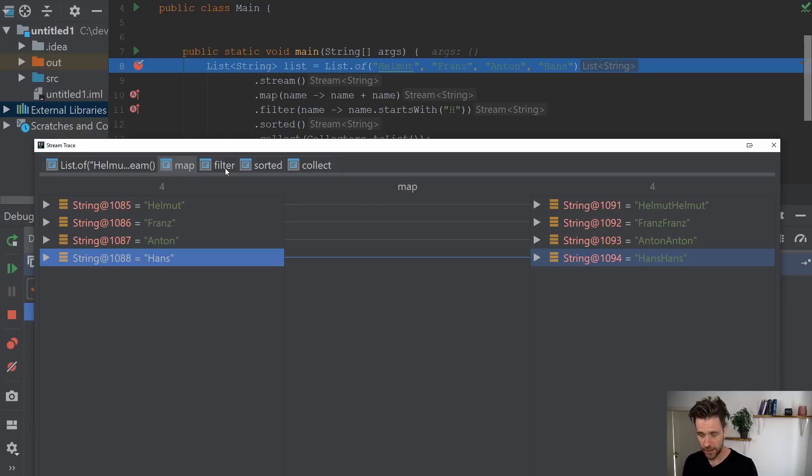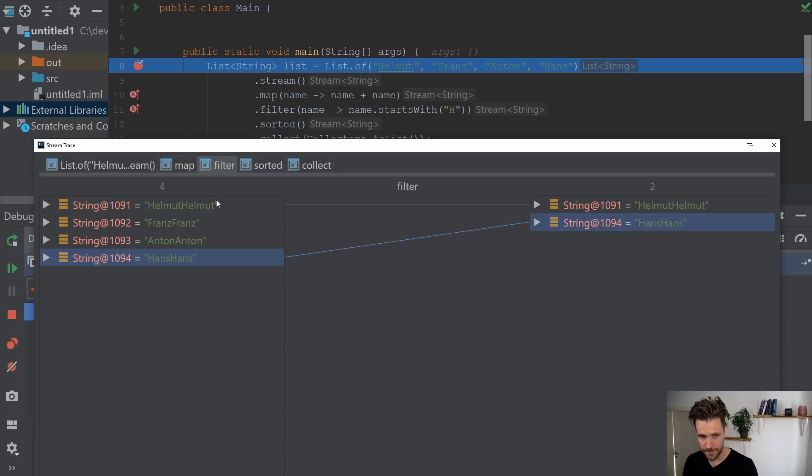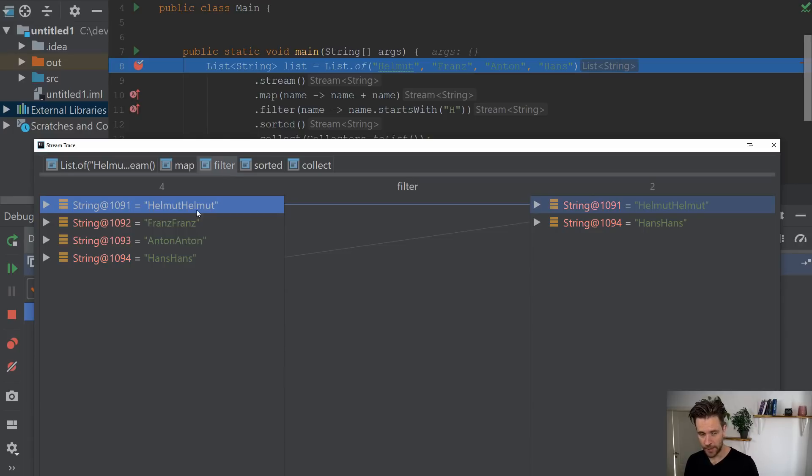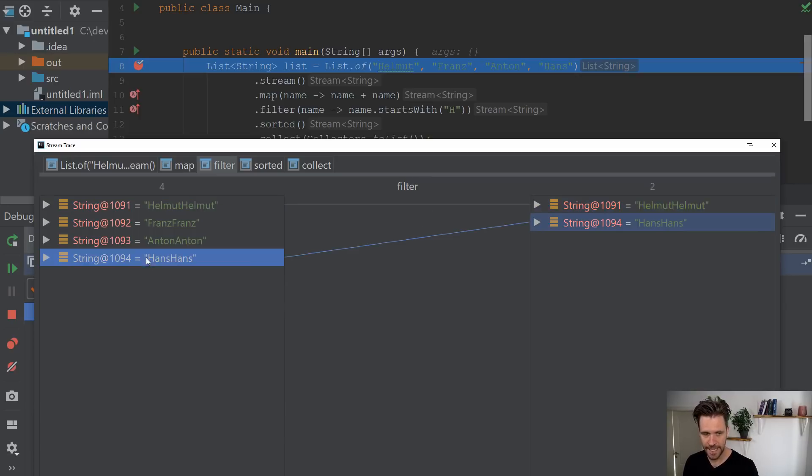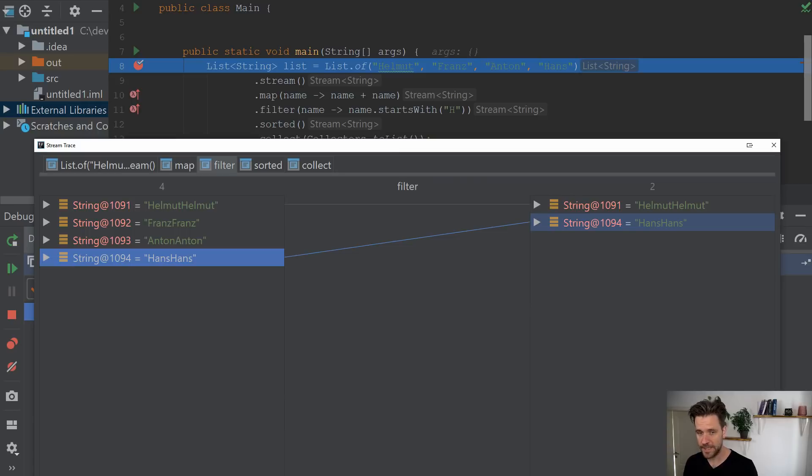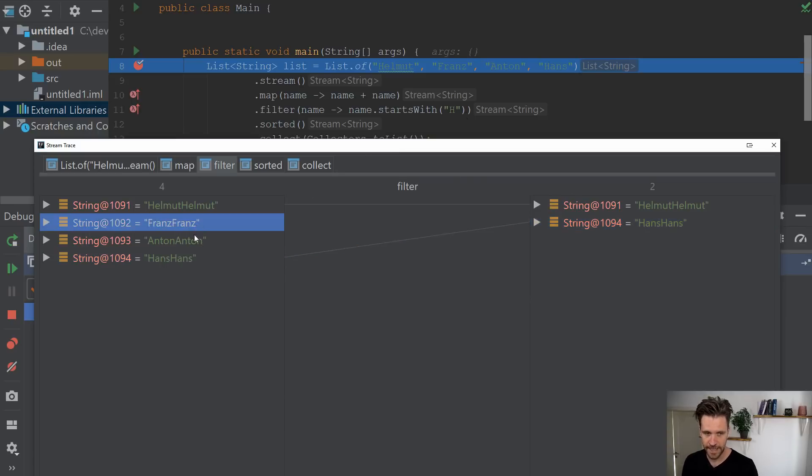And then you can go on to filter. Filter, you'll see already our mapped names. And then afterwards, you'll see there's only two left. Helmut Helmut got filtered. Hans Hans got filtered, because they are the only ones that start with an H. And these two in the middle here are left out.